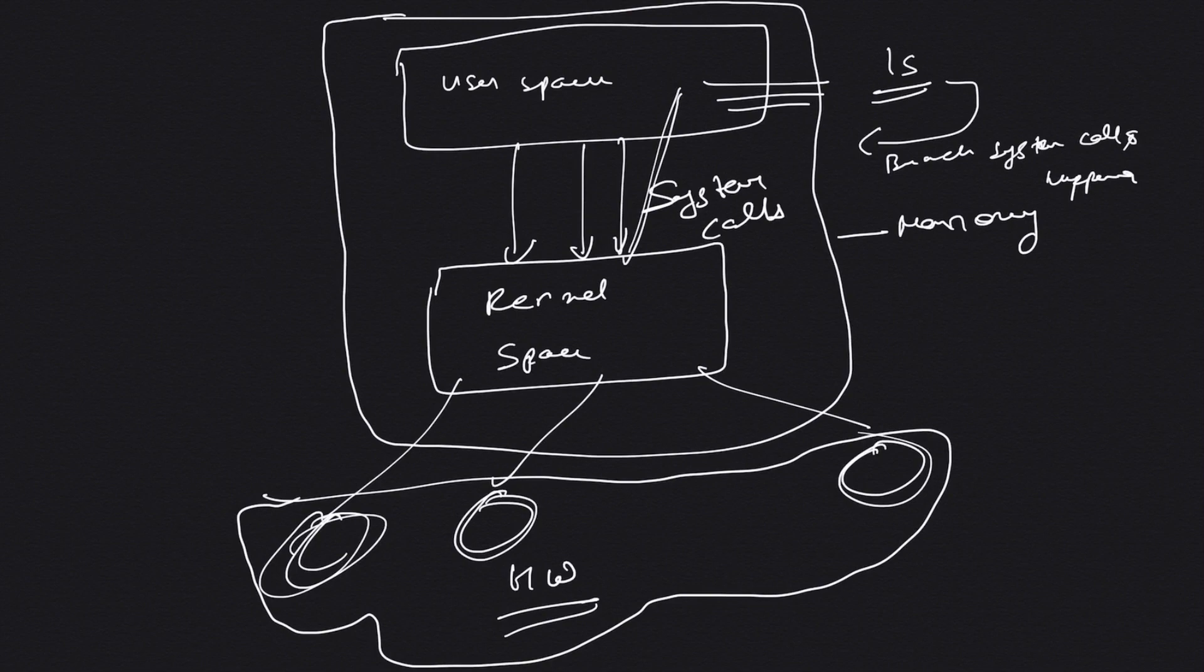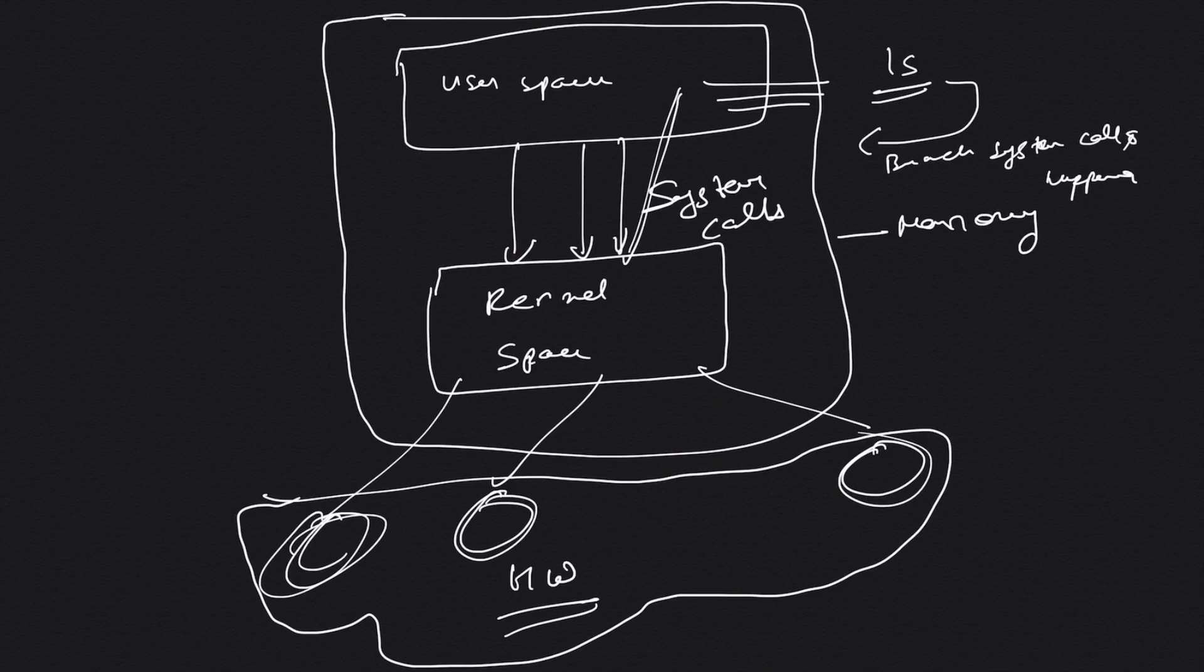I'll show you this when we do the practical and hands-on activity. The system calls are basically an API to interact with the kernel - these are the APIs for user processes running in user space to interact with the kernel.